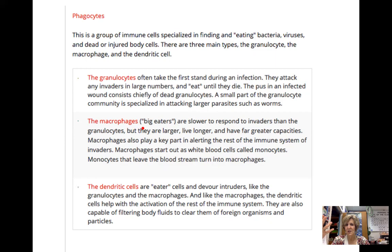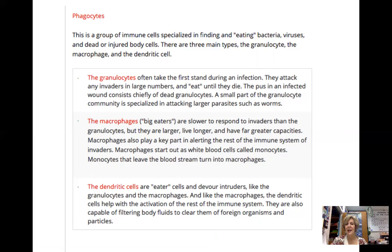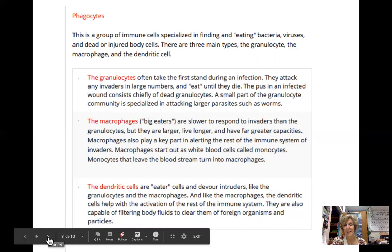Macrophages are the big eaters — slower to respond than granulocytes but they live longer, are larger, and have more eating capacity. Dendritic cells are also eater cells and, along with macrophages, have another role in the immune system: they activate other parts of it. Keep them in mind as you take notes.